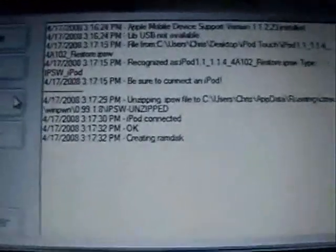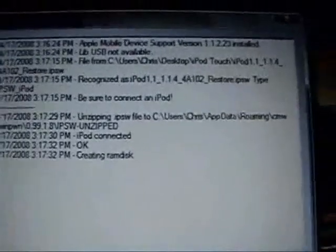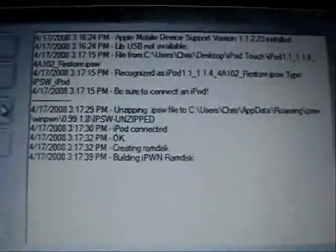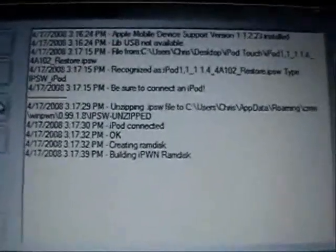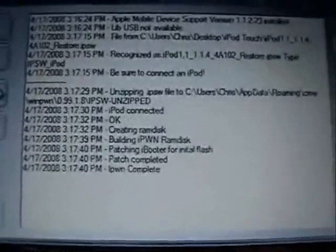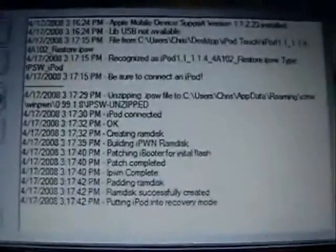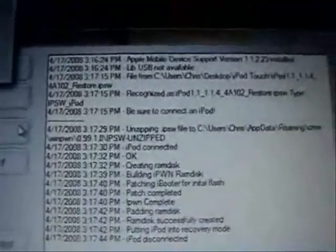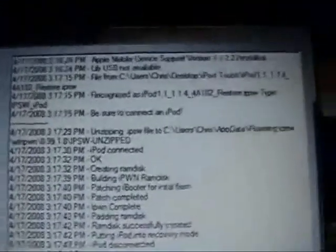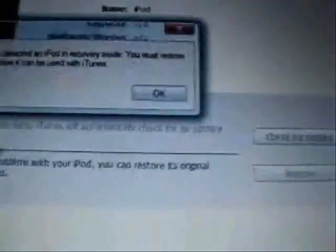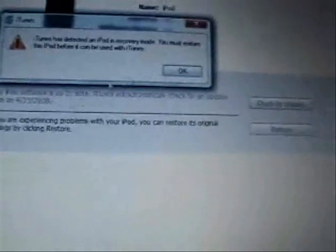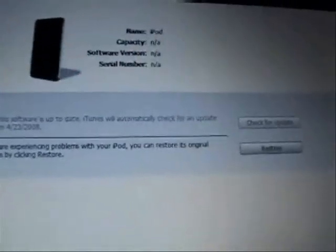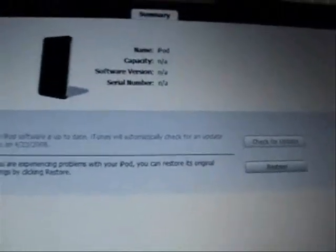As you can see it's going to be running through some code. As you can see it's been pwned. And it's set into restore mode. Click OK. Minimize iTunes.